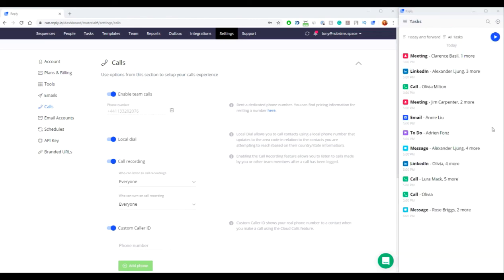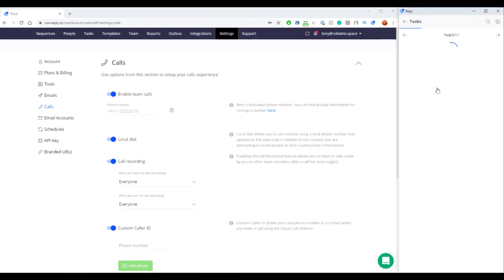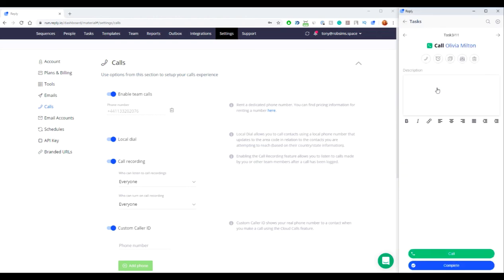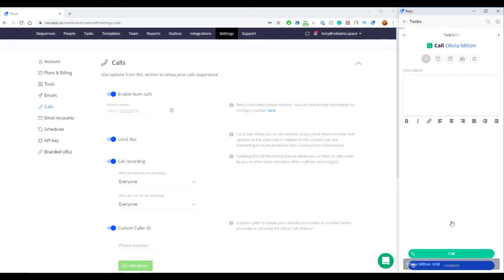Reply offers several types of tasks within its functionality. Tasks that are a call type allow you to make calls directly from the Tasks page. Make sure that there is a contact associated with this task and the contact has a valid phone number.